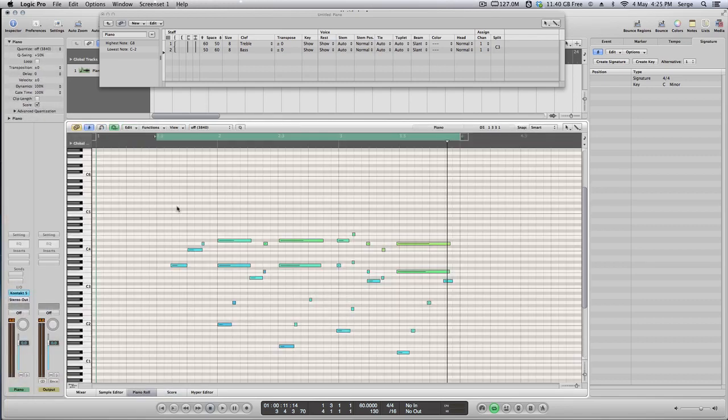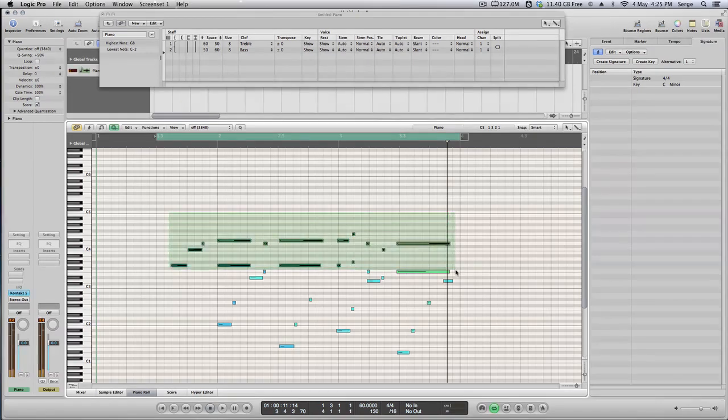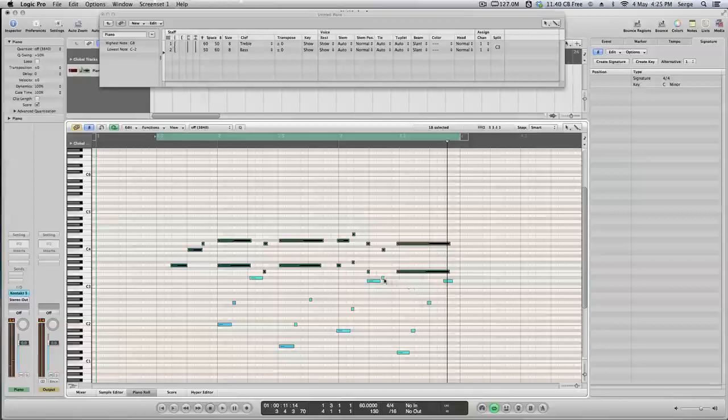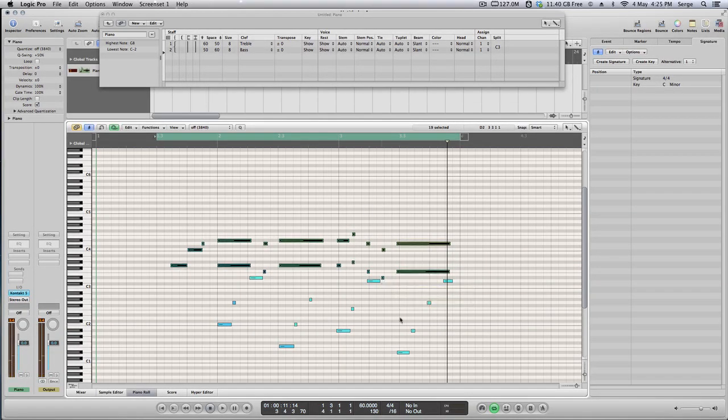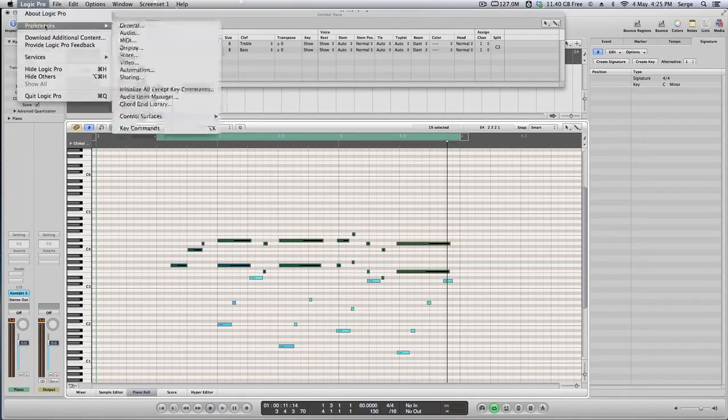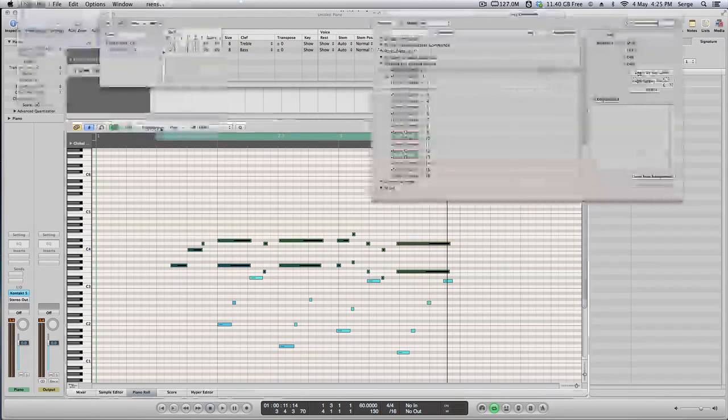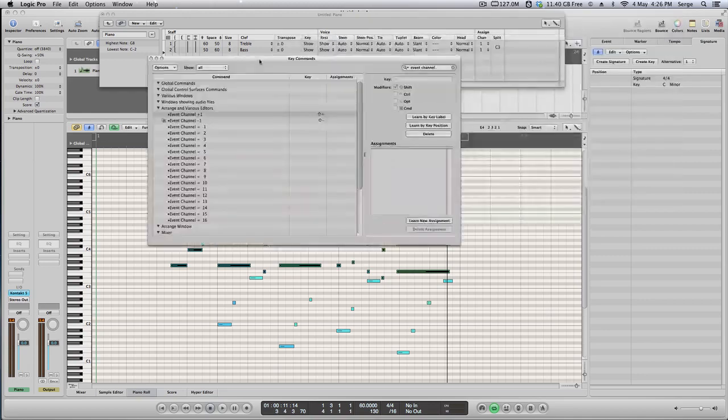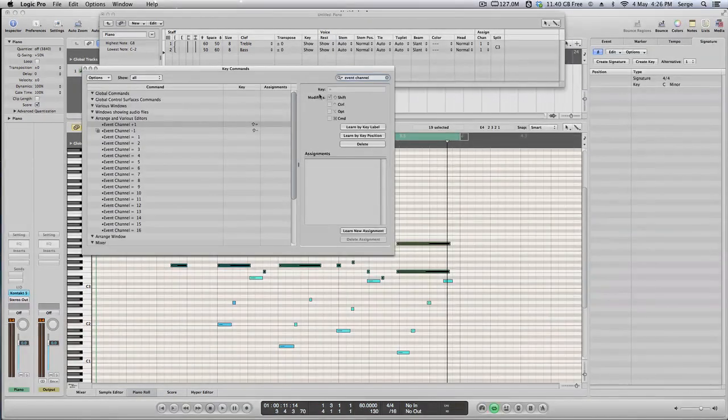If I select all my high notes, like that, everything I play in my right hand, that's why I play in my right hand. And now, I will assign a separate MIDI channel to this one. In order to do so, you have to go to your key commands.